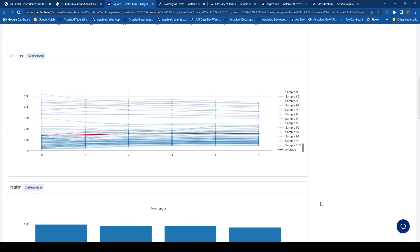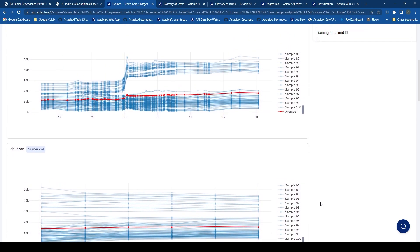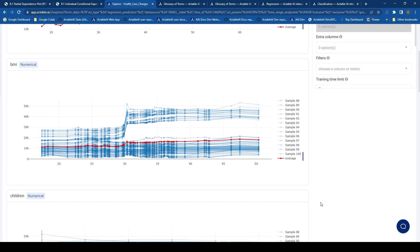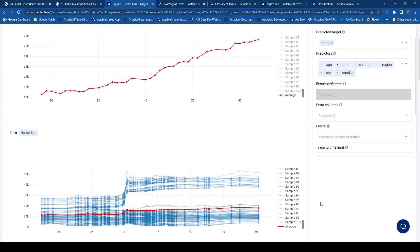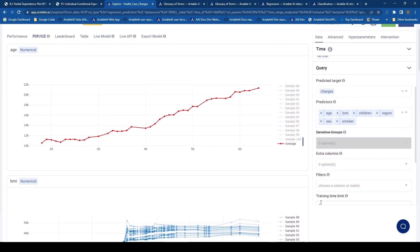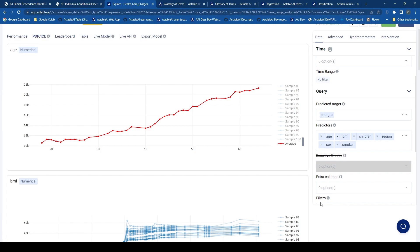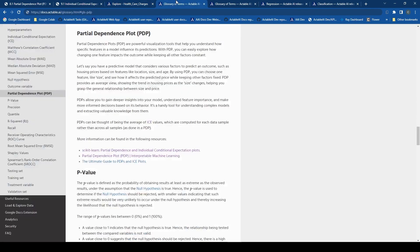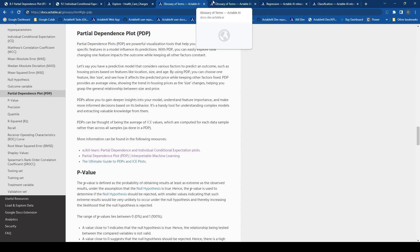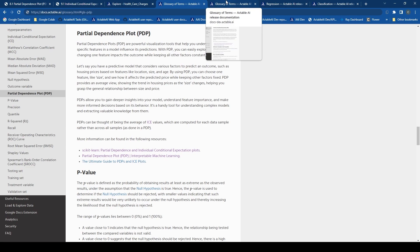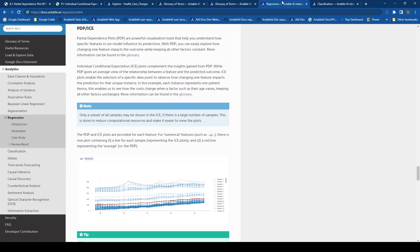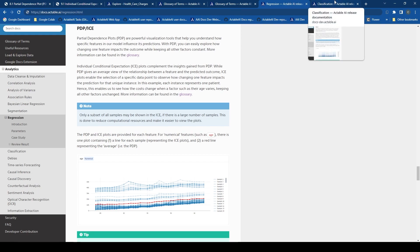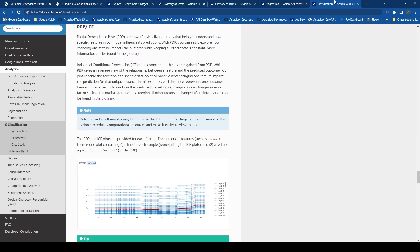And that concludes our brief journey into partial dependence plots and individual conditional expectation. I hope you found this information useful and please feel free to check out the Actable AI documentation where there is information on all the analytics available on the platform, as well as a glossary of key data science and machine learning terms, including about PDP and ICE.